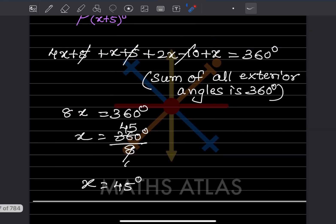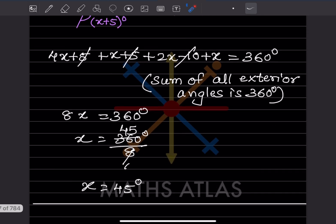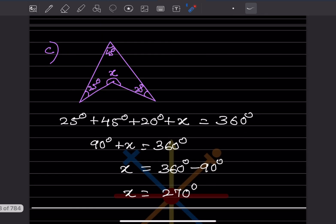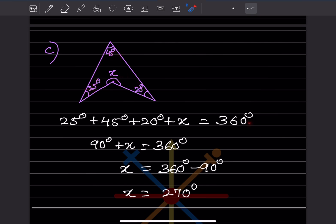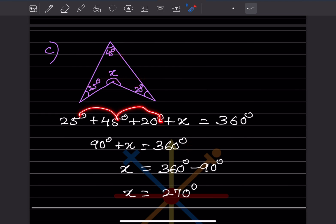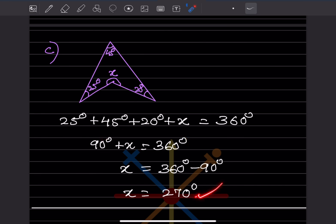Look at this figure — it has 1, 2, 3, and 4 sides, so it is a quadrilateral with angle sum 360 degrees. Adding all angles: 90 plus X equals 360, so X equals 360 minus 90, which is 270 degrees.